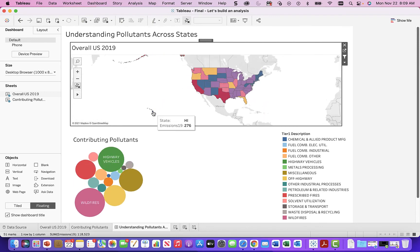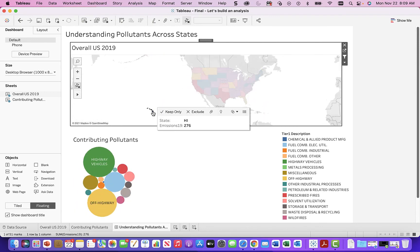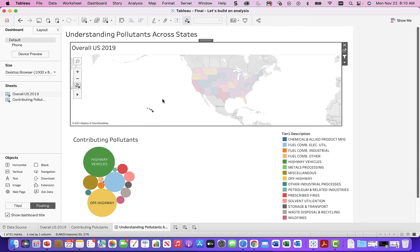Then let's see Hawaii — highway vehicles. Another tourist state with no public transportation to speak of. Makes a lot of sense.